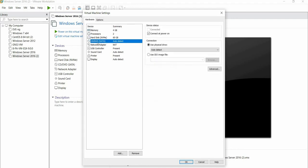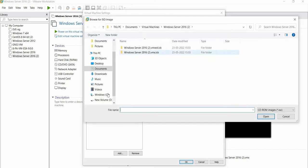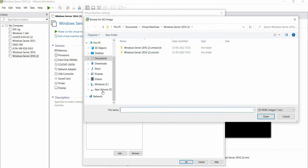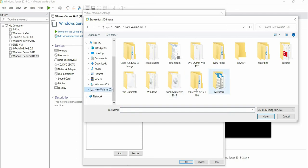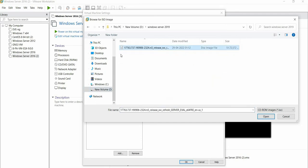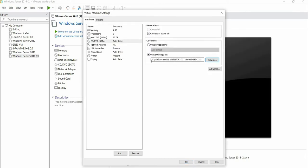We'll select our ISO image from here. Select this radio button, go to Browse. I have added it in the folder as Windows Server 2019. Double click on it. This is my ISO image. Click on Open.